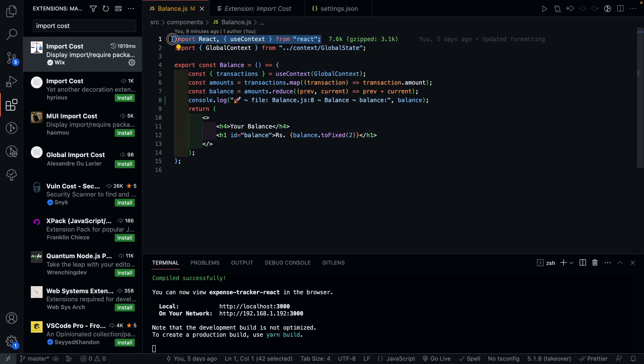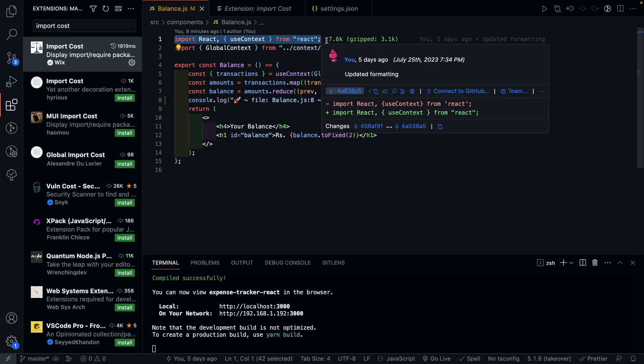The extension automatically displays the size of the package right next to it, along with its size in production if you're using gzip compression. And using this extension, you can proactively understand what all packages are impacting the size of your project.